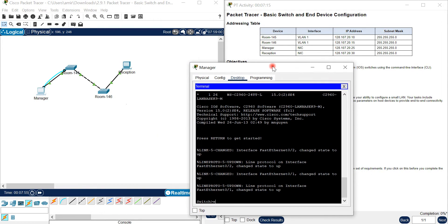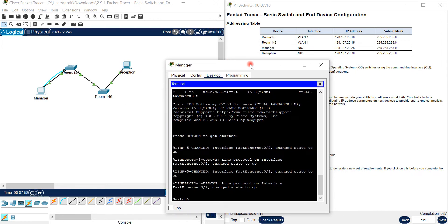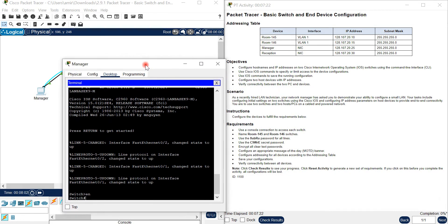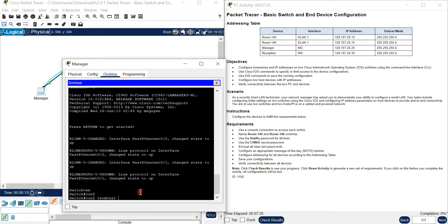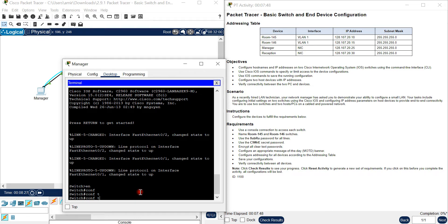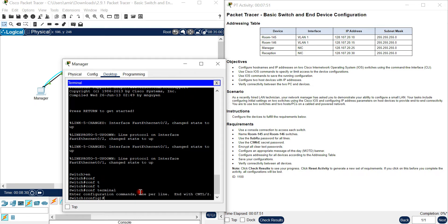Right here you can see I have access to the switch. First thing we should do is enable, which takes you to privileged exec mode. After that, go to configure terminal - you can write 'configure terminal' or just 'conf t', they are the same. In this mode you can configure many things.